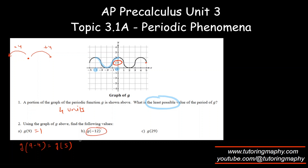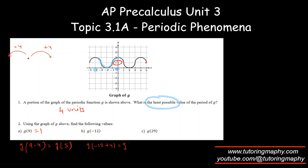For g of negative 12, I'll add 4 rather than subtract to bring it into the domain. Negative 12 plus 4 is negative 8, but negative 8 is still not in the domain, so add another 4 to get g of negative 4. Negative 4 is right here, which has a value of 2.